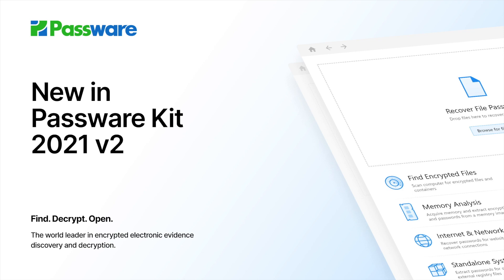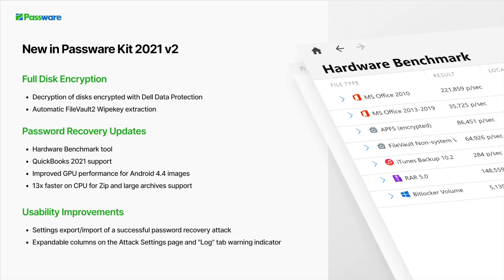Welcome to What's New in Passware Kit 2021 version 2. In this short video, we want to give you a quick overview of new Passware Kit's features and improvements.